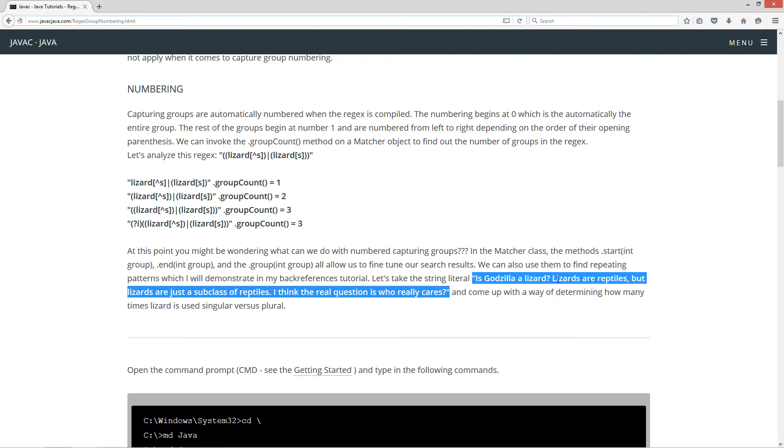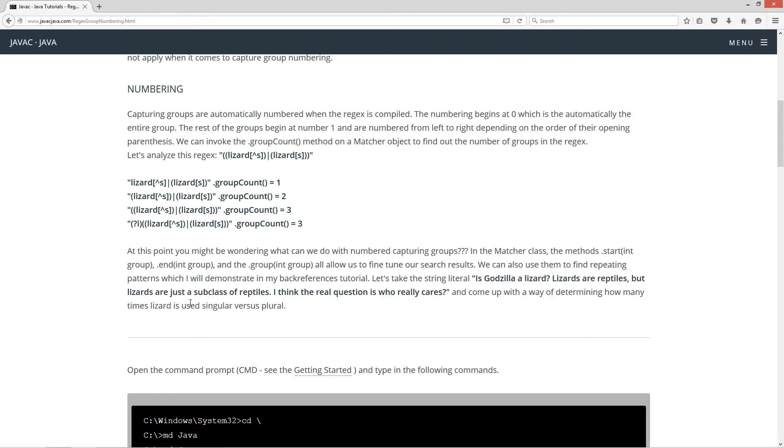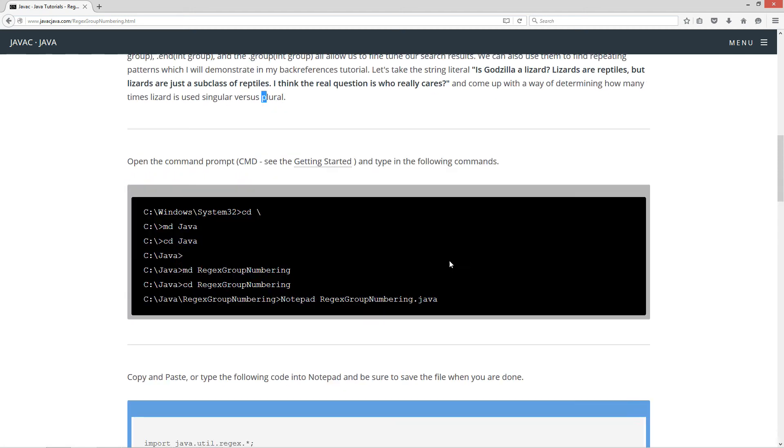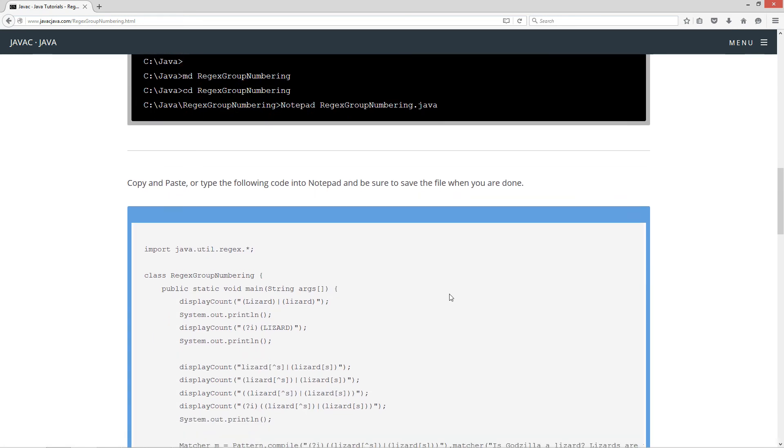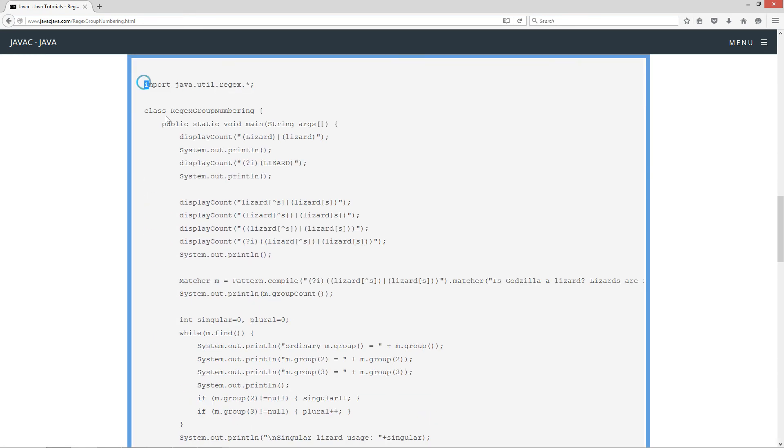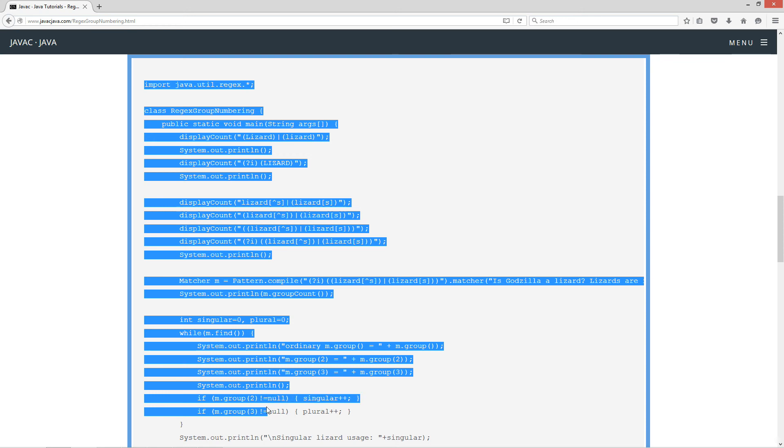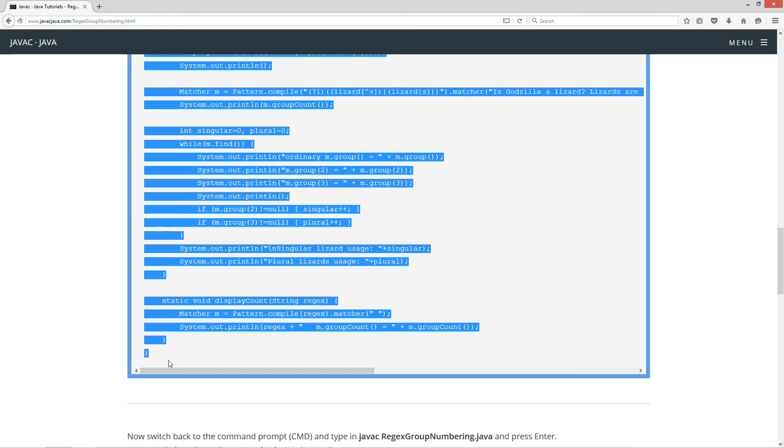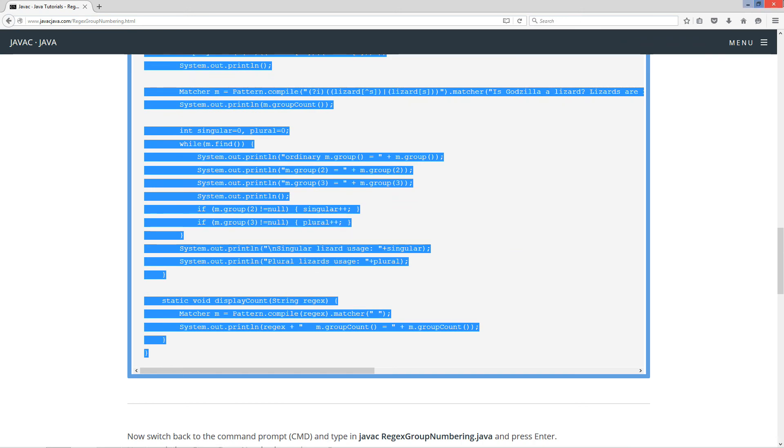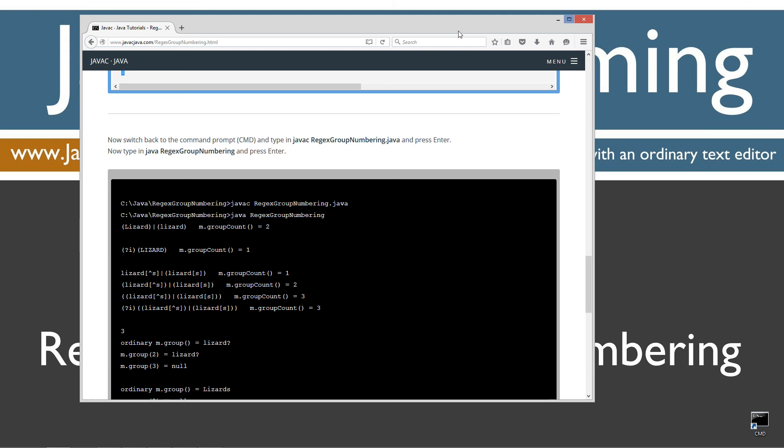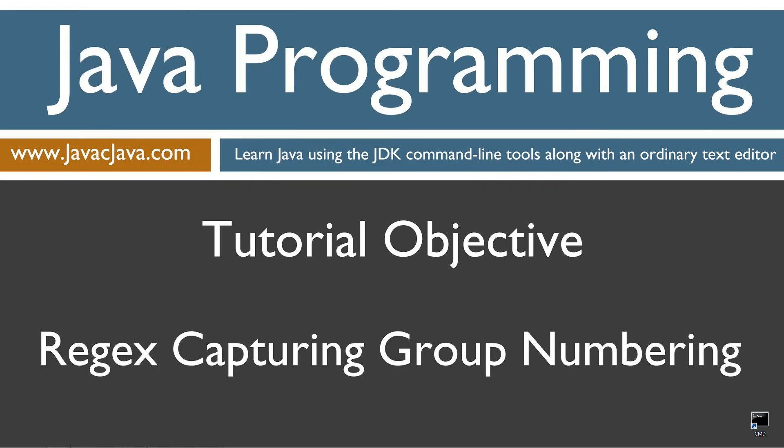Now let's take a look at the string literal. Is Godzilla a lizard? Lizards are reptiles, but lizards are just a subclass of reptiles. I think the real question is who really cares? And come up with a way of determining how many times lizard is used either singular versus plural. Let's go ahead and come down here to the source code. Highlight everything.